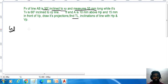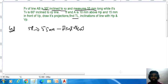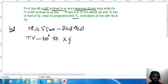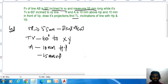The front view of line AB is 50 degrees to the HP and the length of the front view is 55mm. The top view is drawn at 60 degrees to the XY reference line. Point A is 10mm above the HP and 15mm in front of VP.